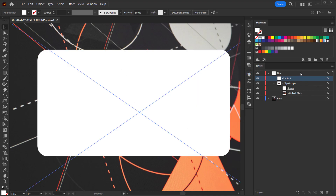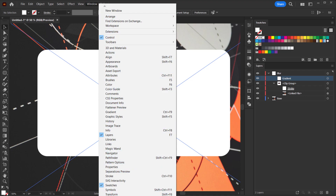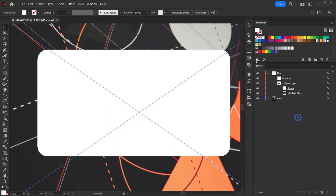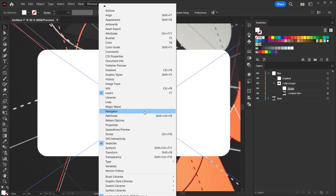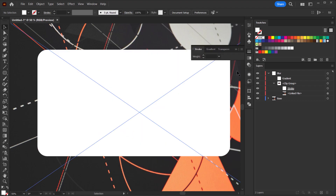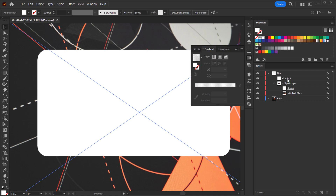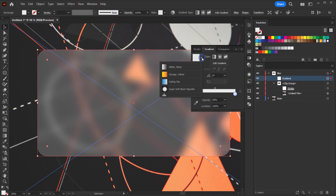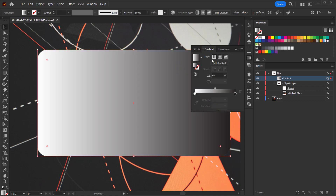Now I want to apply a gradient to the fill this time. By the way, if you don't find any panels, you can look for them under the Window menu — swatches, layers, strokes, and gradient are all there. Open the gradient panel, make sure you are selecting the fill (not the stroke), and apply a gradient. Delete any extra middle stop and choose a default gradient.